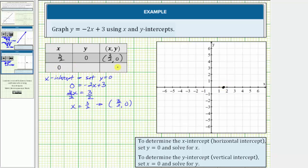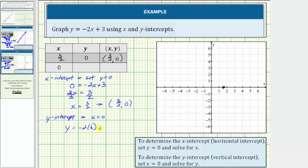And now I'll complete the second row in order to determine the y-intercept or vertical intercept. So we'd have y equals negative two times zero plus three, so y equals three. Which means the vertical or y-intercept is zero comma three. Let's go ahead and plot the y-intercept, which would be this point here.